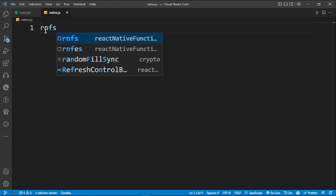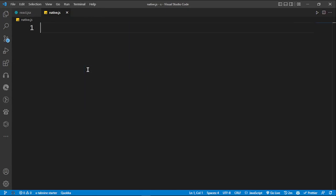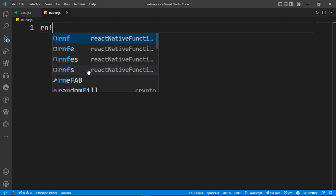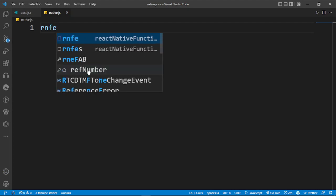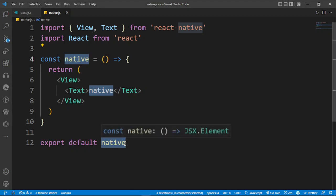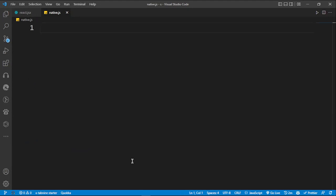Let me show you how this works for React Native. When you type 'rnfs' it generates a component for you, which is really cool. Let's try one more — 'rnfe' — yes, and this one generates a component with an export default. This is super cool and is going to save you lots of time.